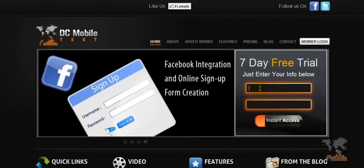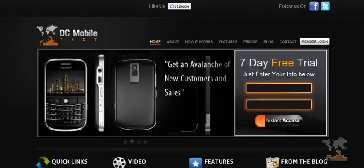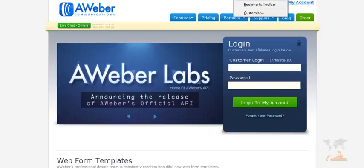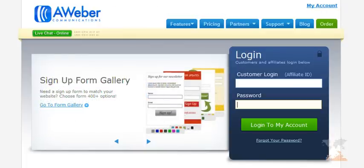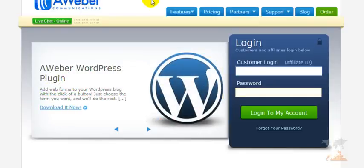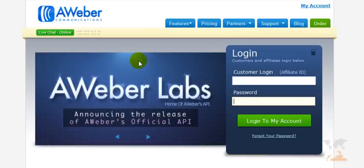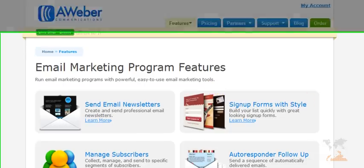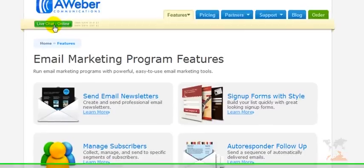In order to capture a name and email address, you want a great service to do that. I use a service called MyProResponse.com — that's where you can find a $1 trial of Aweber. Aweber allows you to collect names and emails, track the open rates of your emails, track deliverability, and track how many people click your links, because this is all about testing. You want the highest open rates, the highest click-through rates. I also like Aweber because they have phone support and live chat anytime.